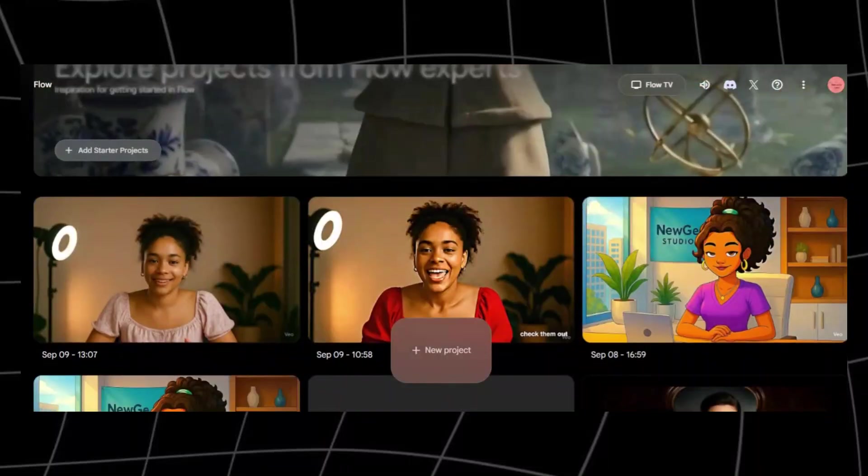Now comes the exciting part, bringing your character to life. Head over to Flow VO3 Model. VO3 is a full video generation model from Google DeepMind that takes things to a whole new level. Unlike most platforms where you have to create your video first and then sync your audio after, VO3 handles both at the same time. VO3 is Google DeepMind's latest video generation model, and it's incredibly realistic. It can generate high-quality lip-synced videos directly from text prompts or images. You get a 30-day free trial to test VO3.